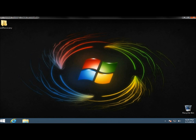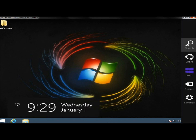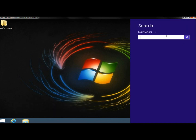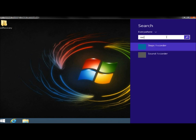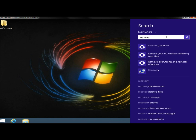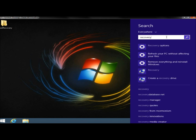I'm going to go up to the right hand corner, and then I'm going to go to search, and in the search box I'm going to type recovery.